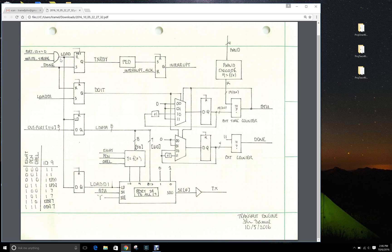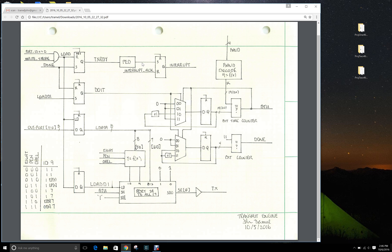As well as the positive edge detect and the interrupt logic. This is the same positive edge detect from our first project. So when TX ready goes high, it will generate a one clock wide pulse out which will set the interrupt going to the PicoBlaze.